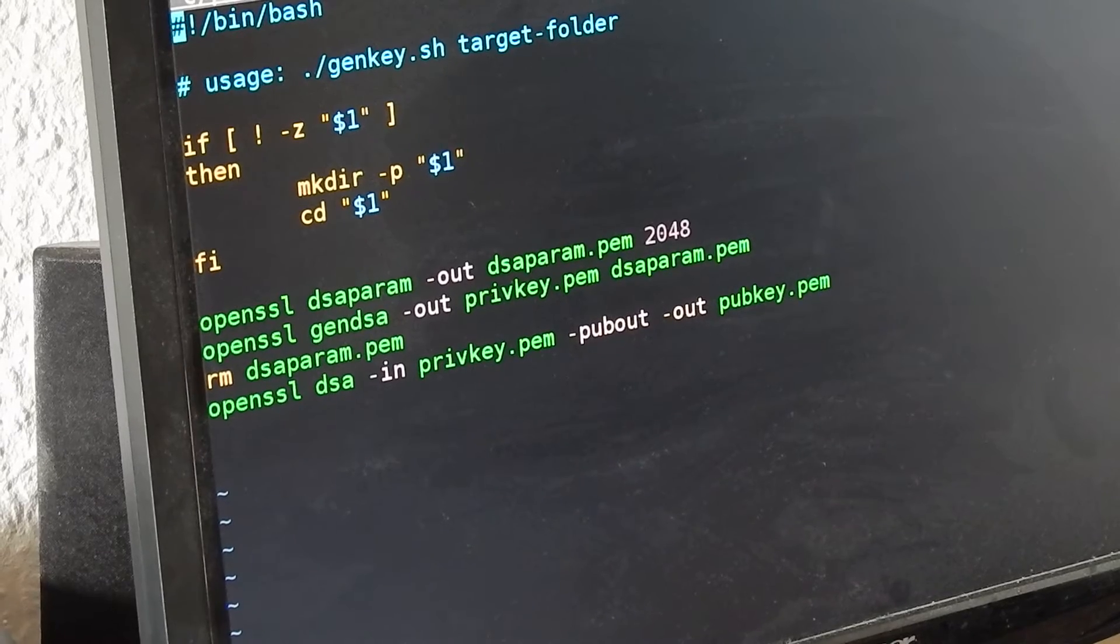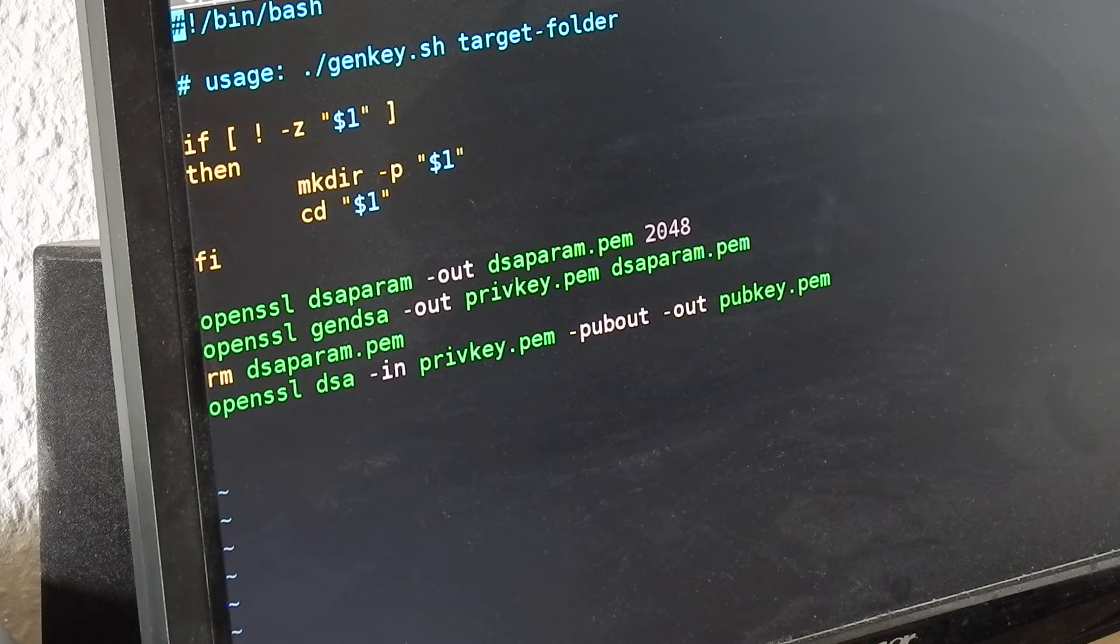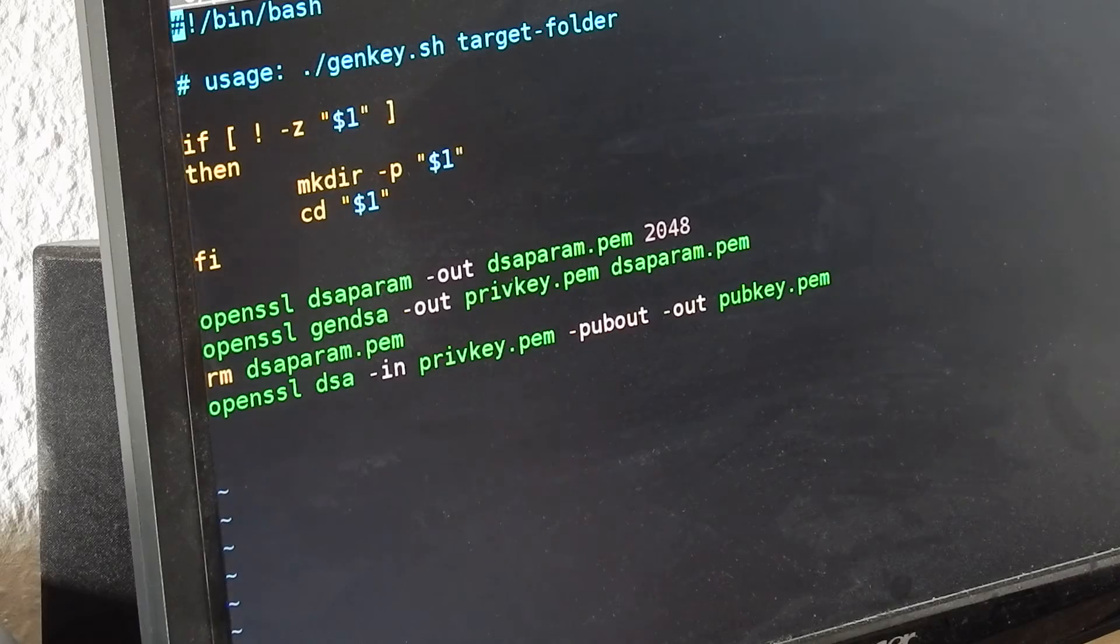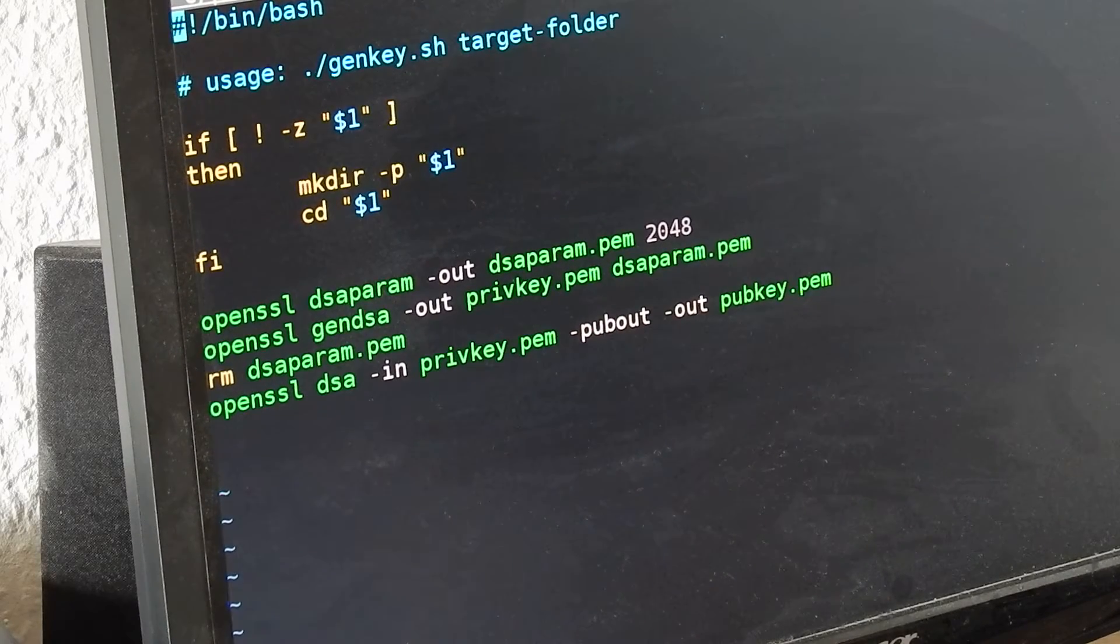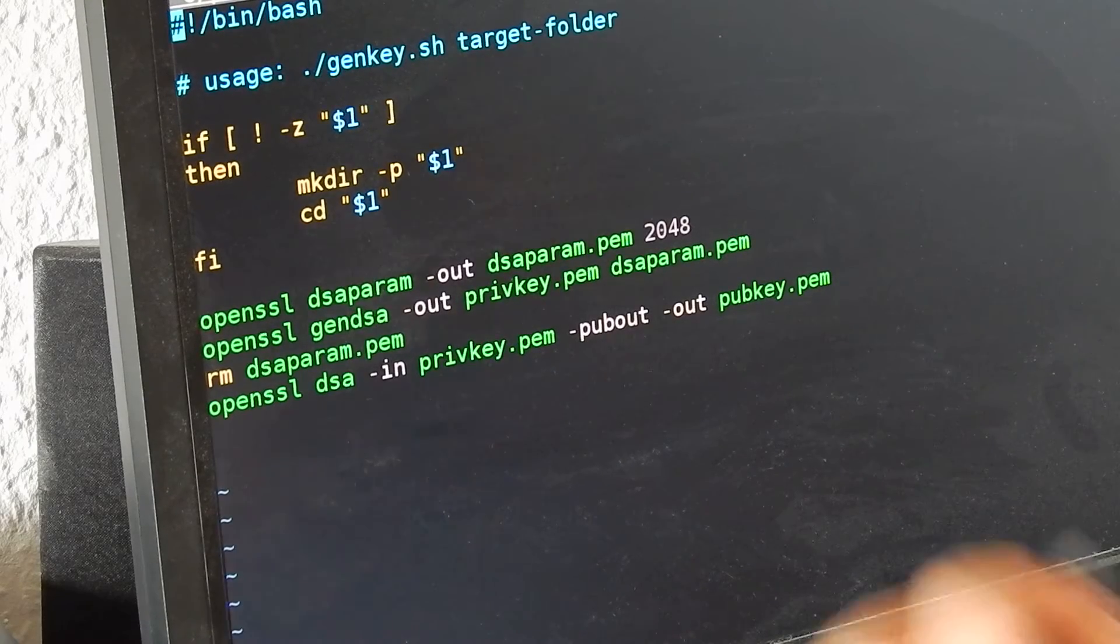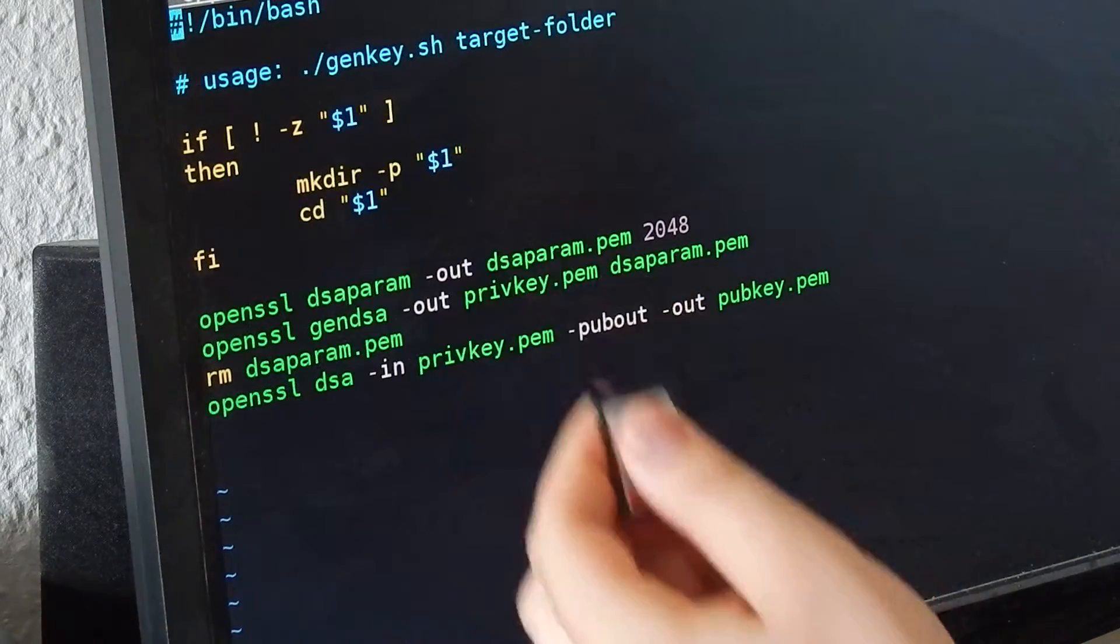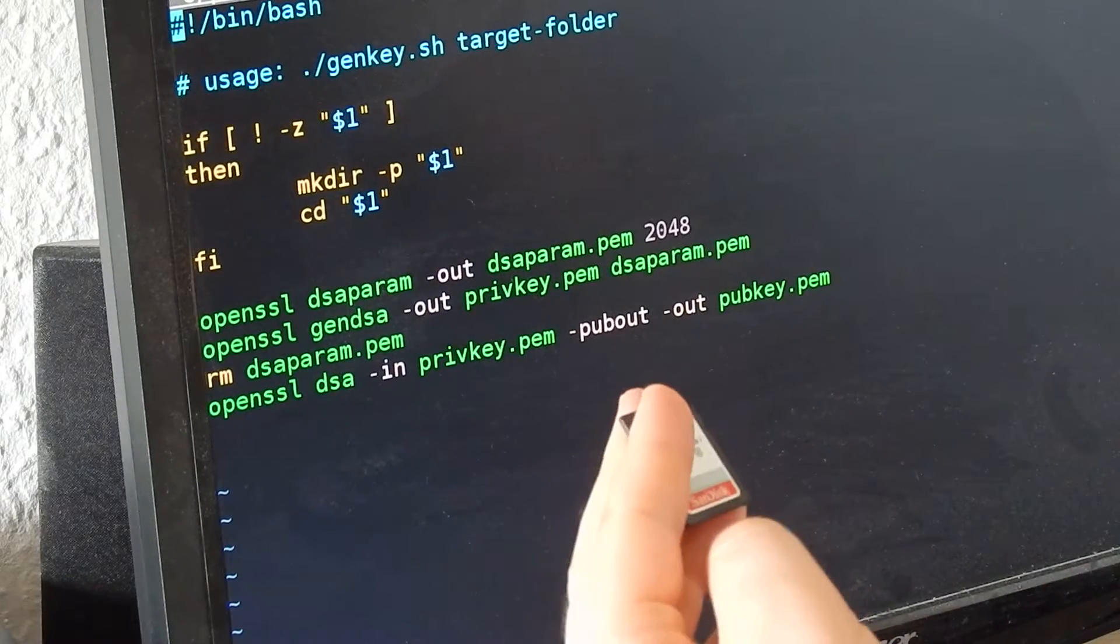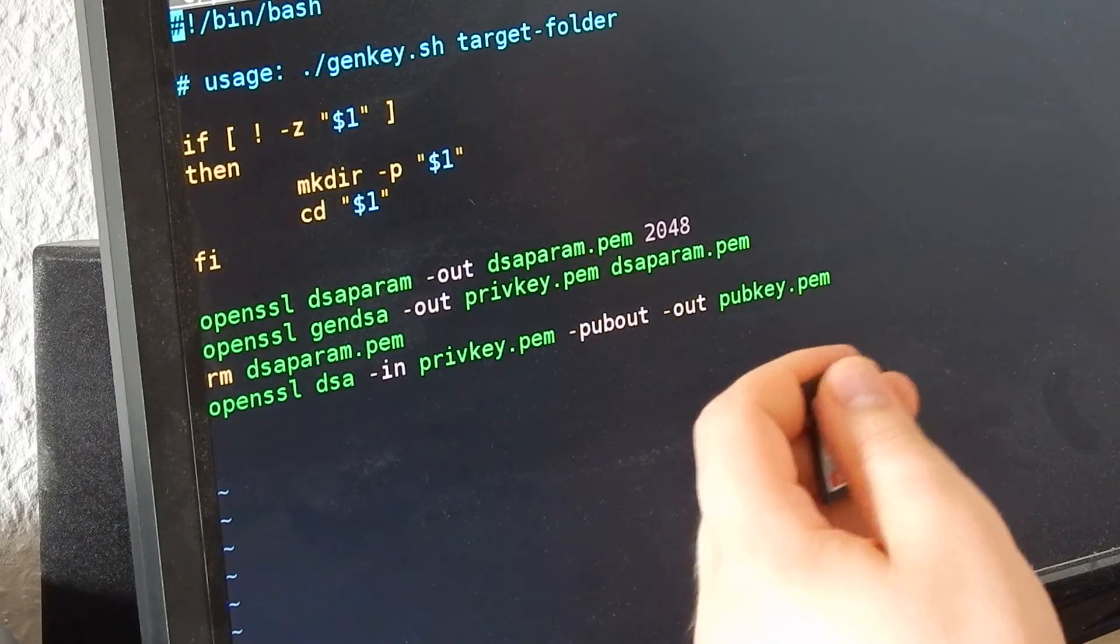Today I'll show you how I do Raspberry Pi monitoring with authentication. This is the server and this is the client. The server has a private key and public key, and the client also has a private key and public key.